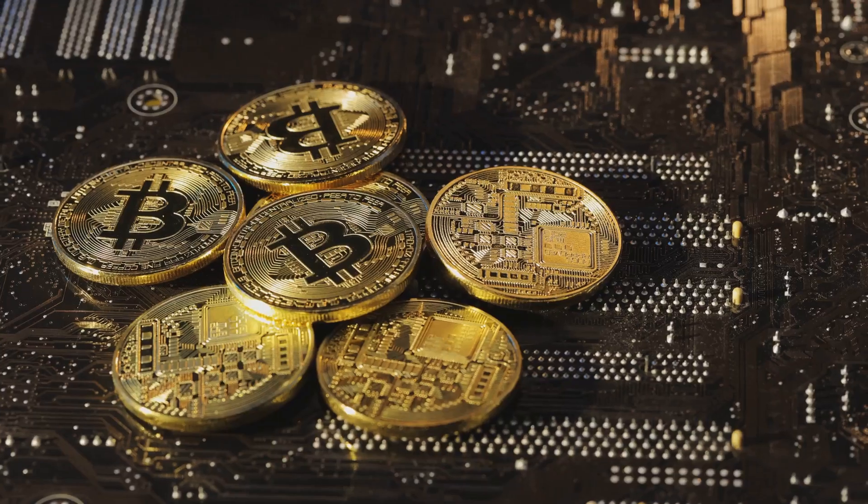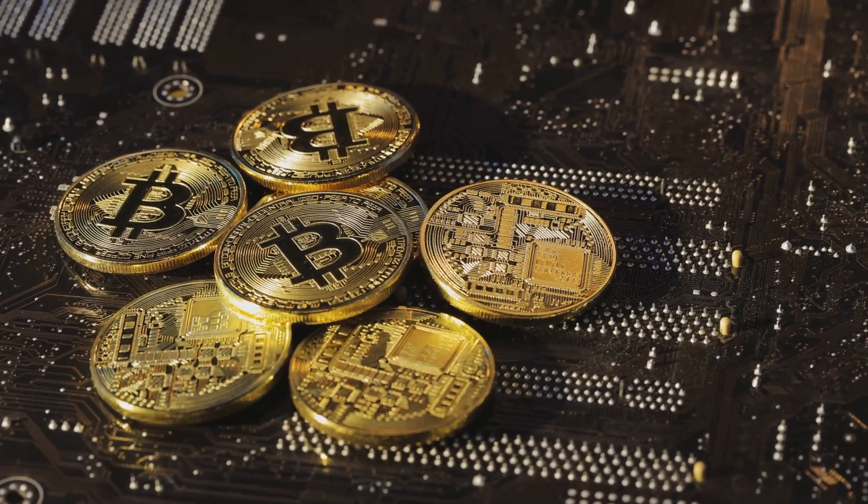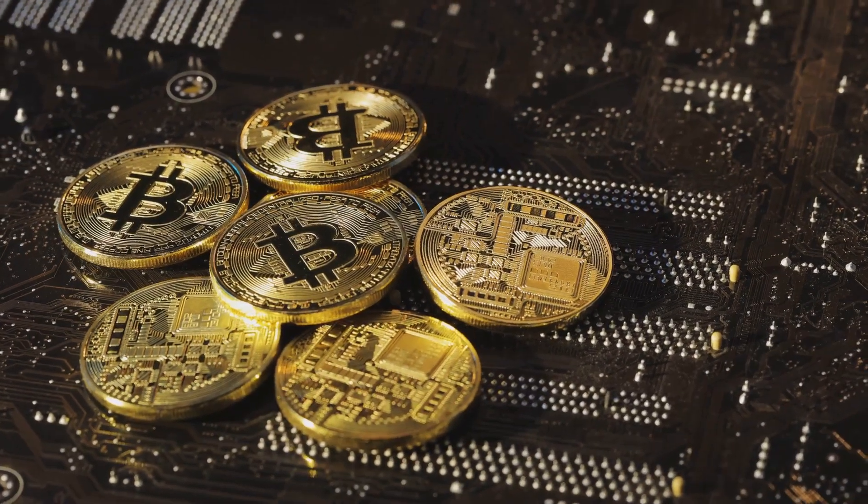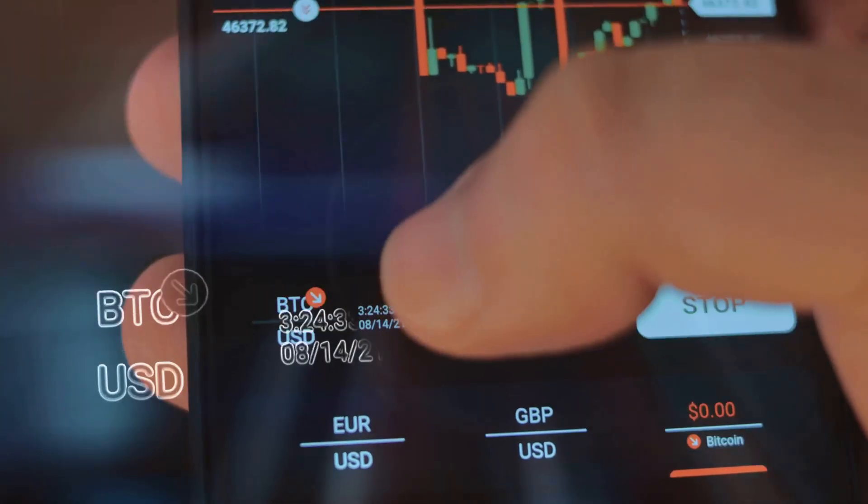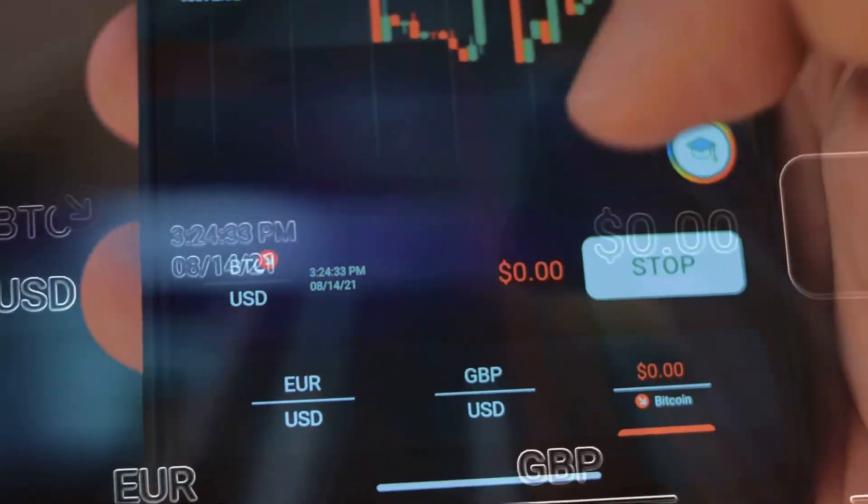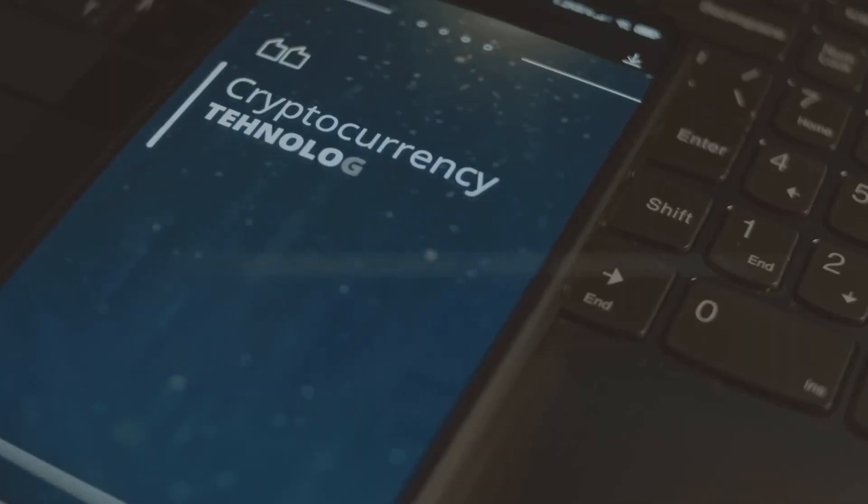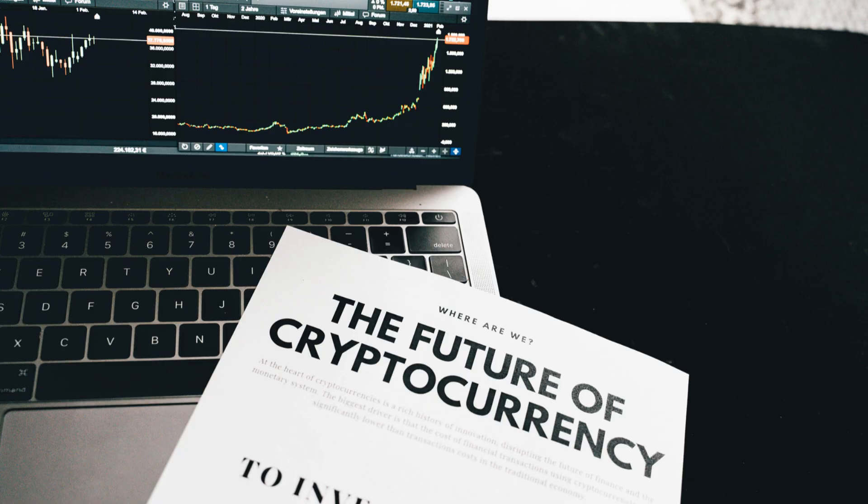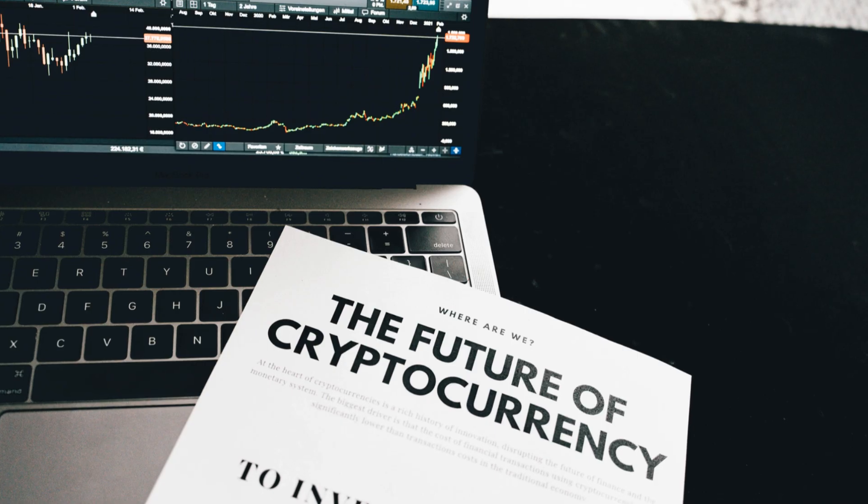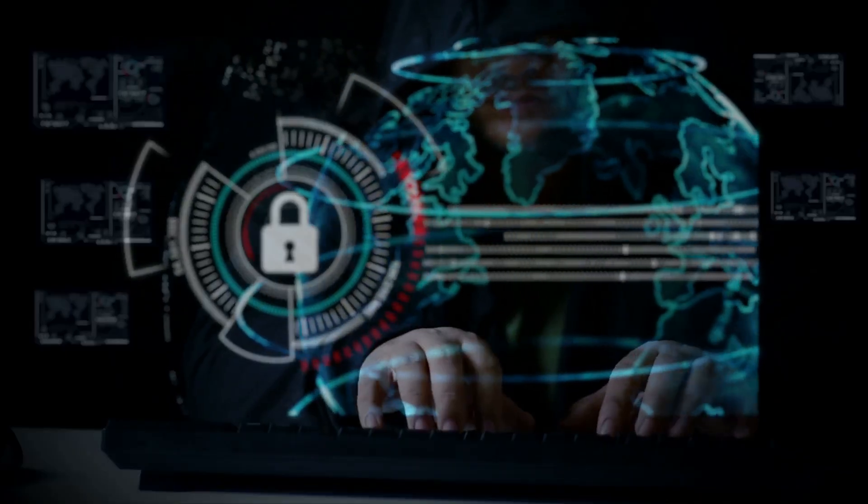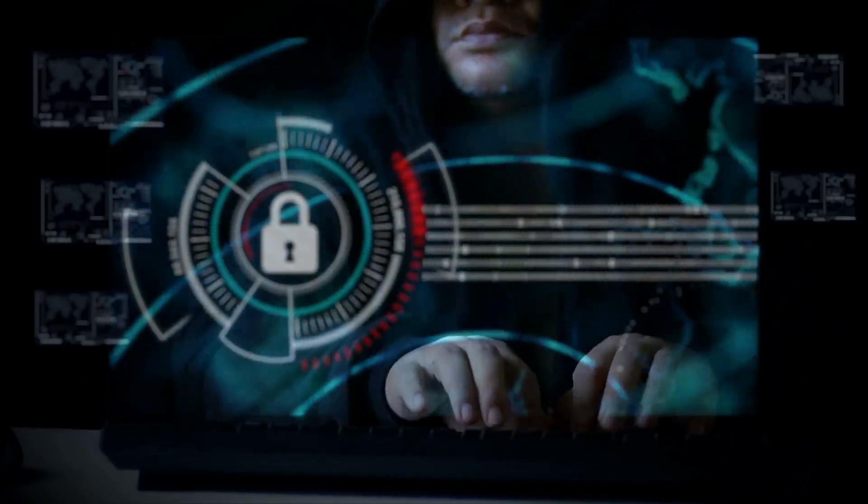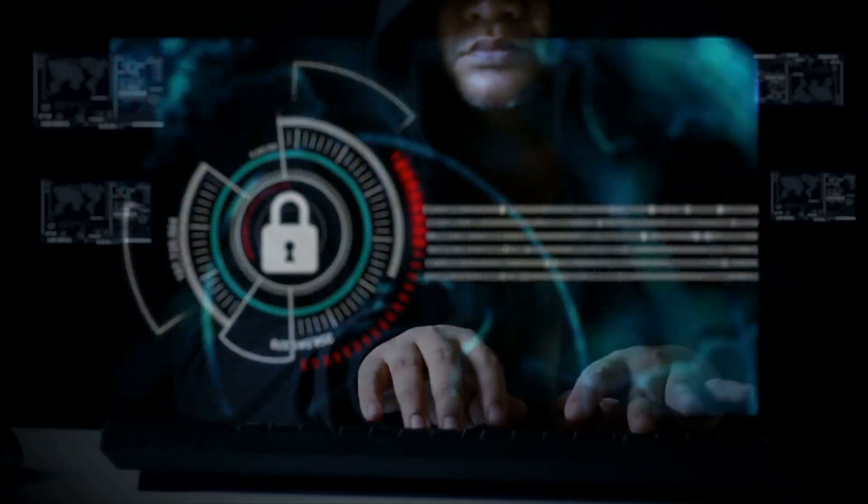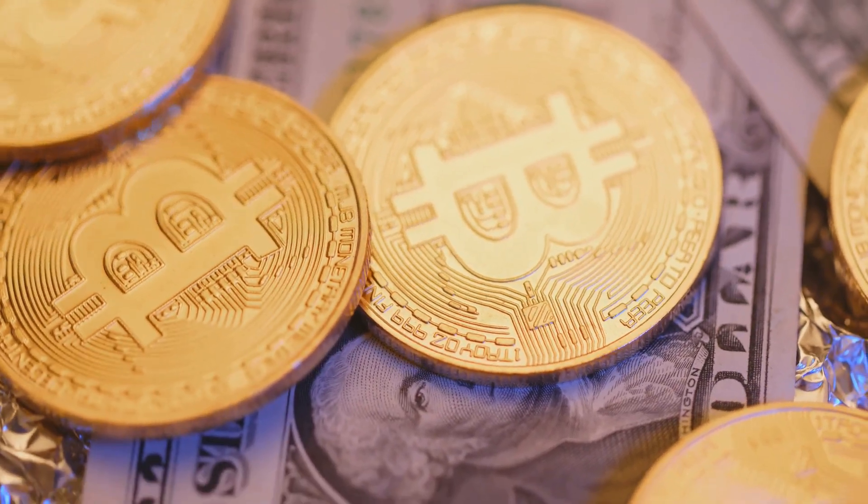Think of it as digital money. It is a type of currency that exists only in electronic form. You cannot hold a Bitcoin in your hand like a traditional coin or paper bill. Instead, it uses something called cryptography. This is a very strong form of coding. Cryptography keeps the transactions secure and controls the creation of new units.